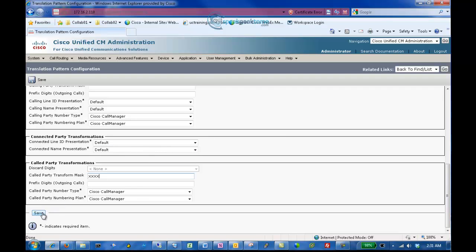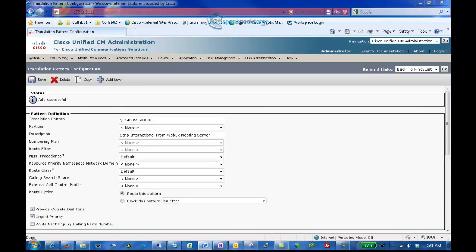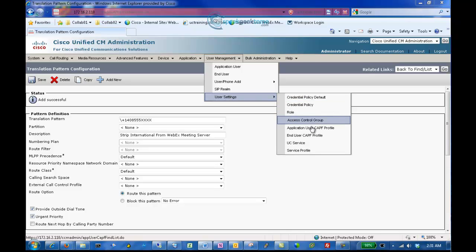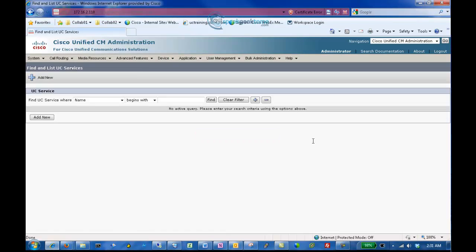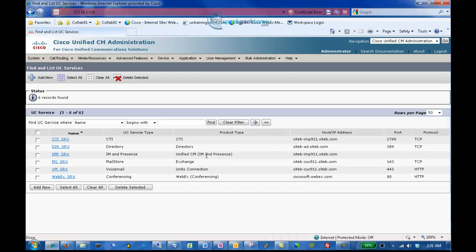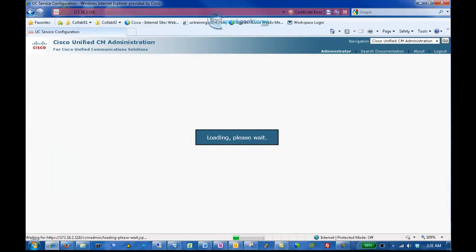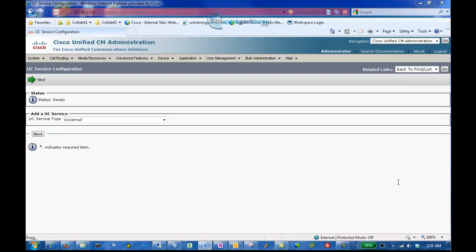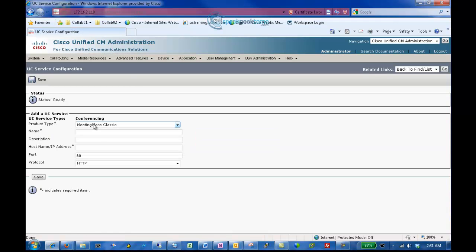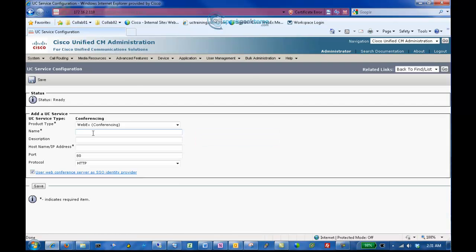Next, we will create Conference Capabilities to enable users to create and attend meetings from the Cisco Jabber client. From the menus, select User Management, User Settings, UC Services, and click Find. You will notice that there are some services already created. Click Add New. From the drop-down menu, select Conferencing and click Next. Select WebEx for the product type. Enter an appropriate name and description. Enter a Fully Qualified Domain Name for your Cisco WebEx Meeting Server, Port 80, HTTP for the protocol, and uncheck SSO if you are not using SSO, and click Save.